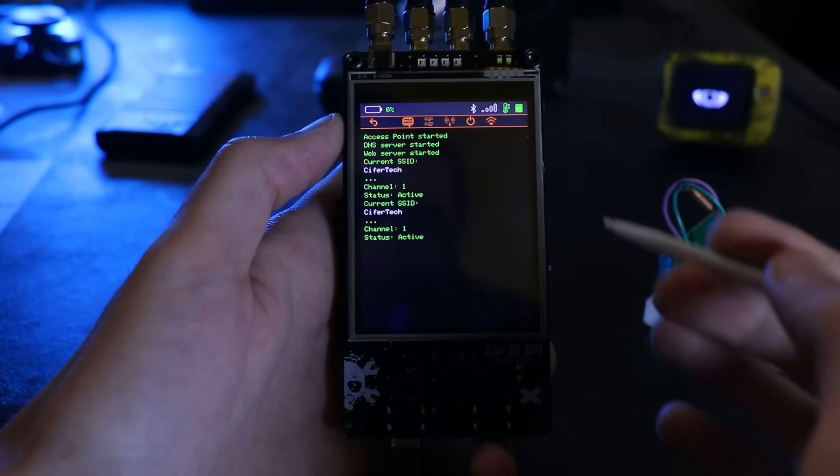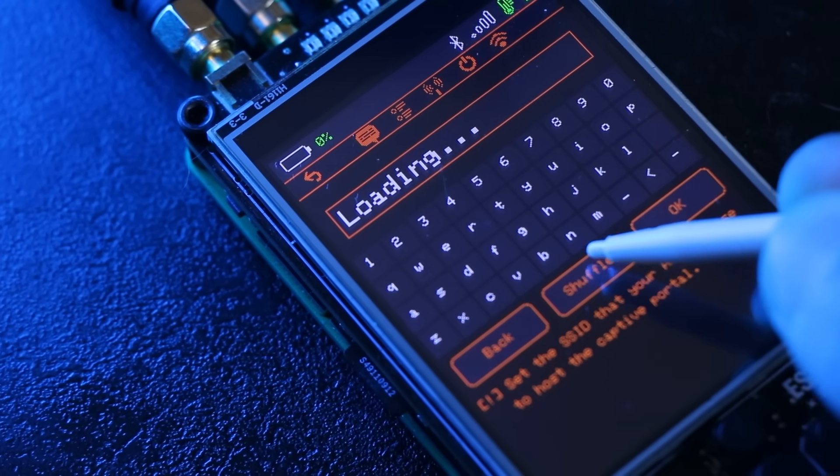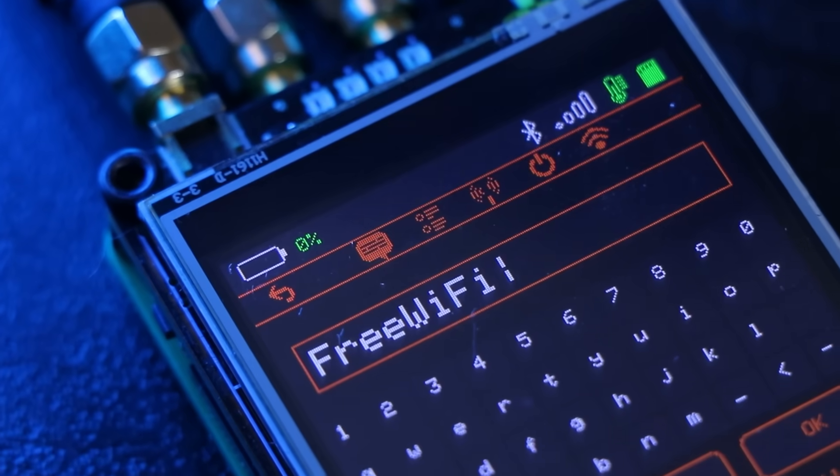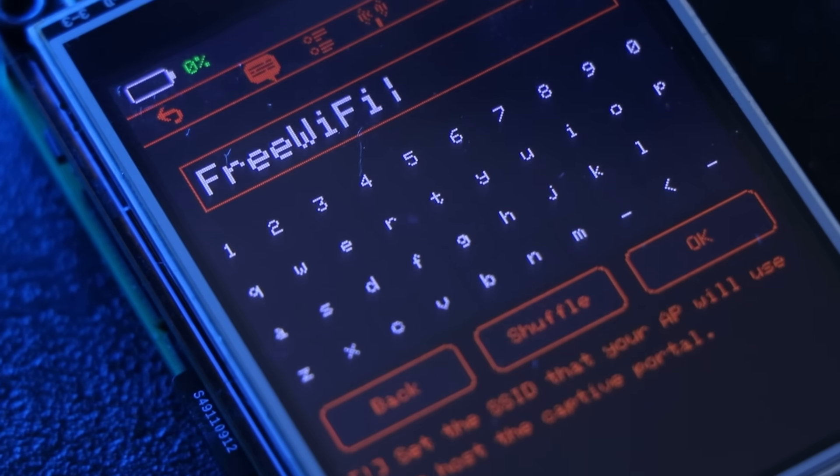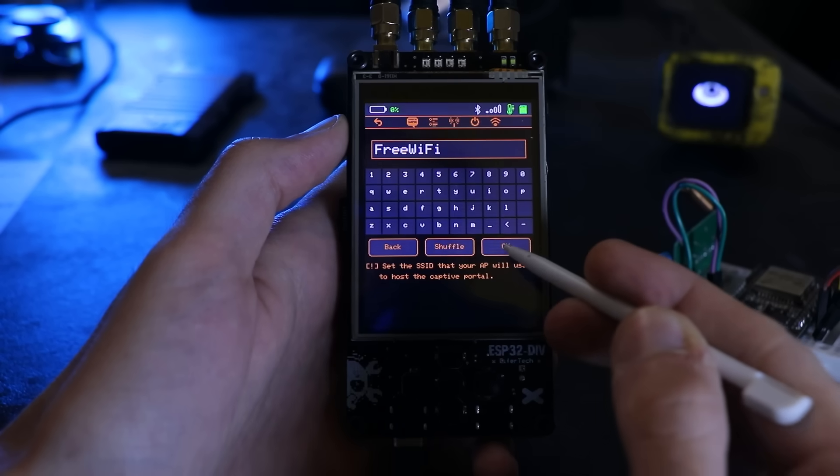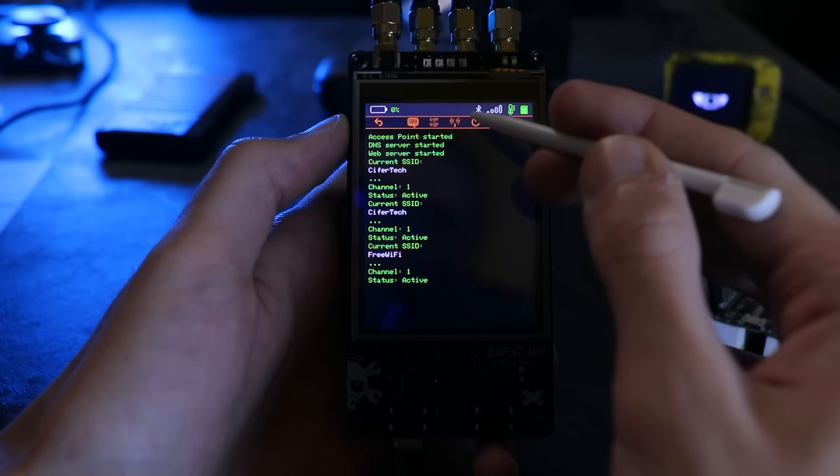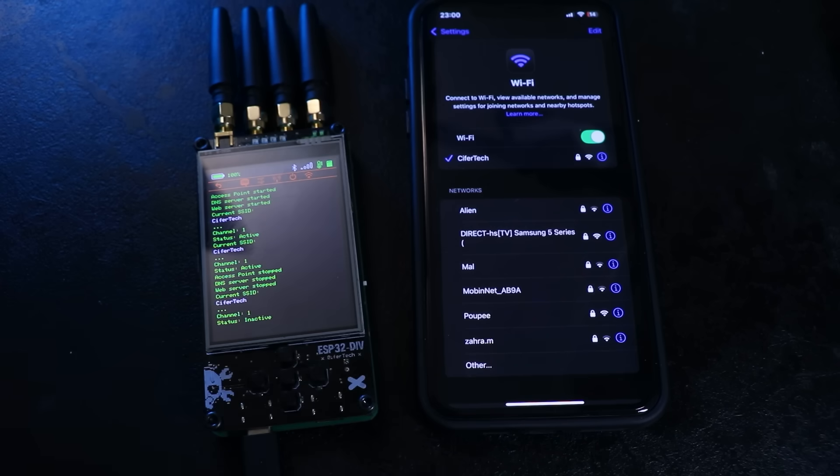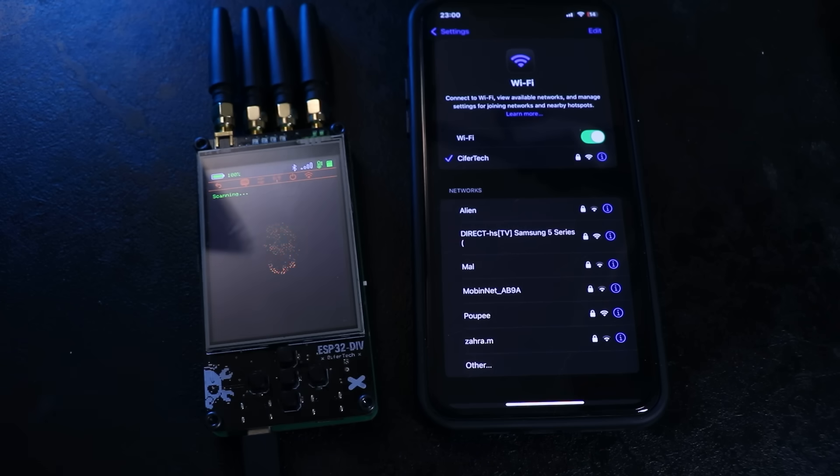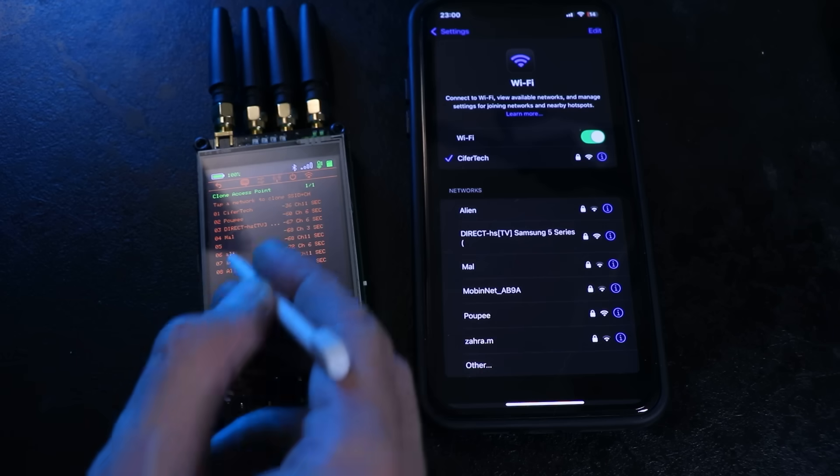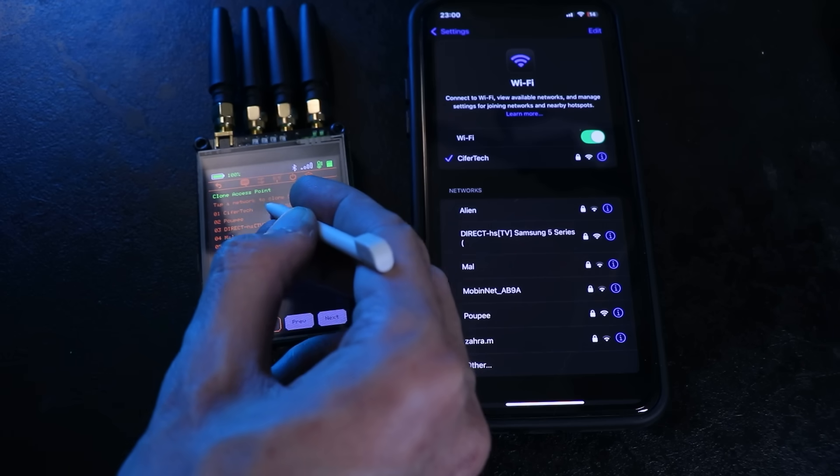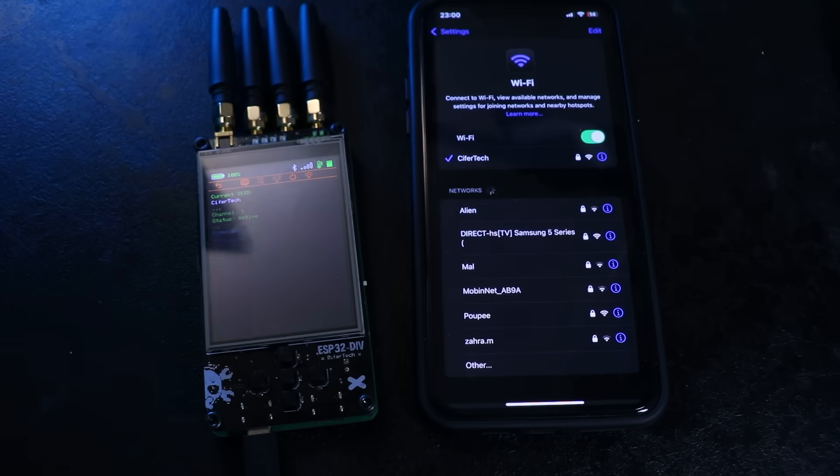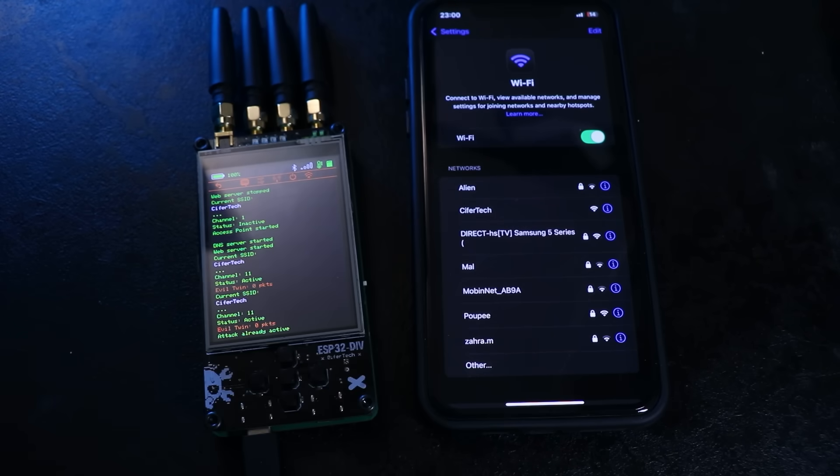Captive portal turns the ESP32 DIV into a tiny access point, DNS server and web server. When a device connects, most operating systems automatically open a login page similar to hotel or airport Wi-Fi. When a device connects, the OS automatically checks for internet access. The ESP32 answers locally, forcing the familiar sign-in to network page to appear. I added the ability to create your own access point or clone an existing one nearby. If you clone a network, it first sends a deauth packet to disconnect clients from the original AP.